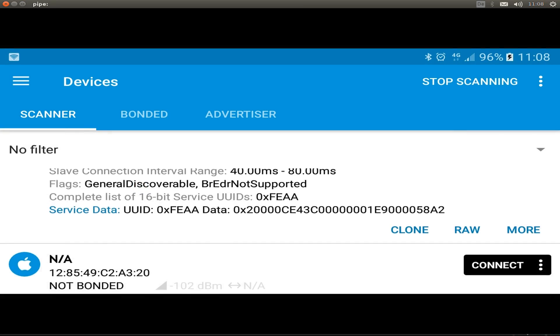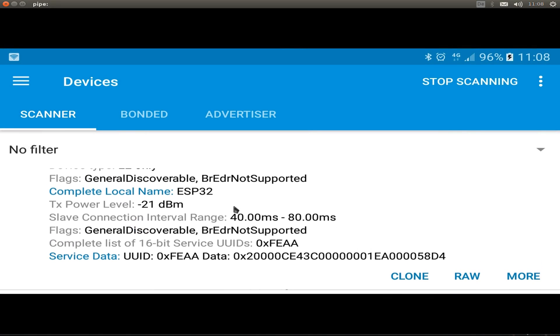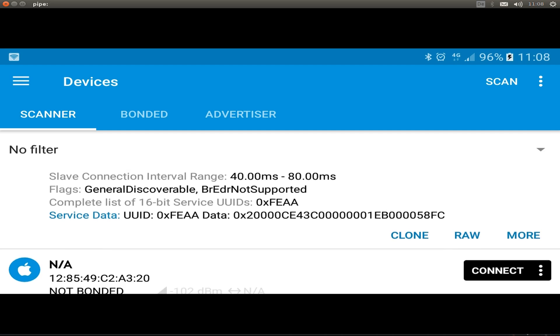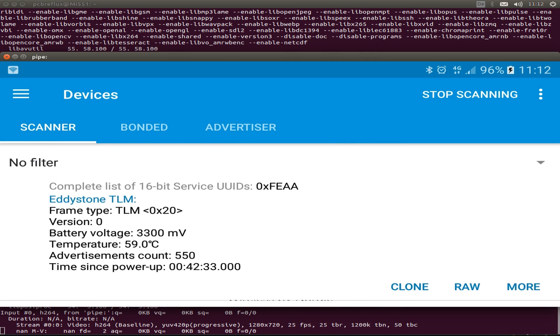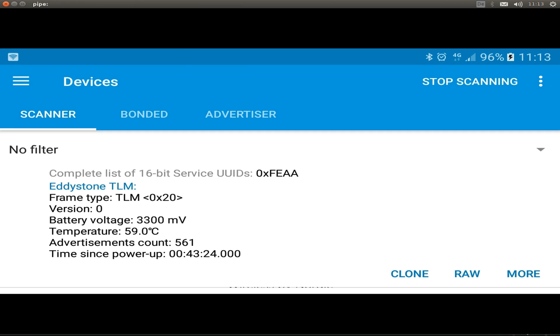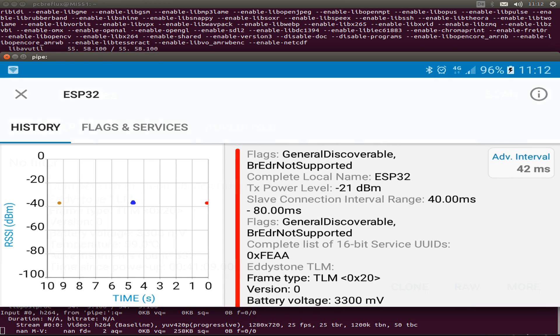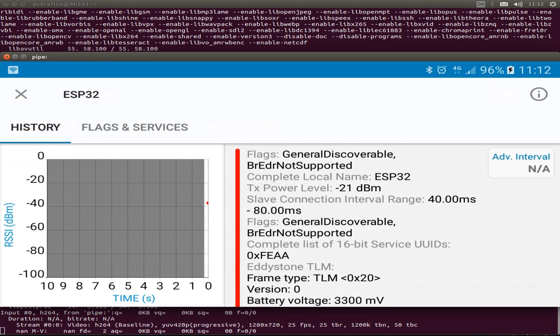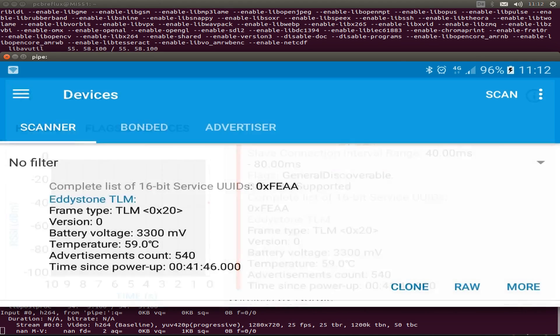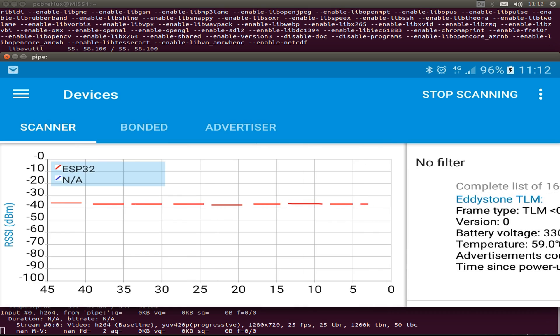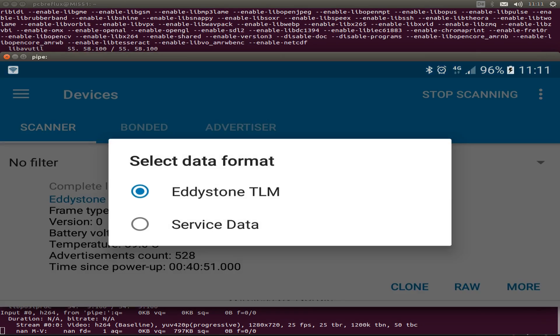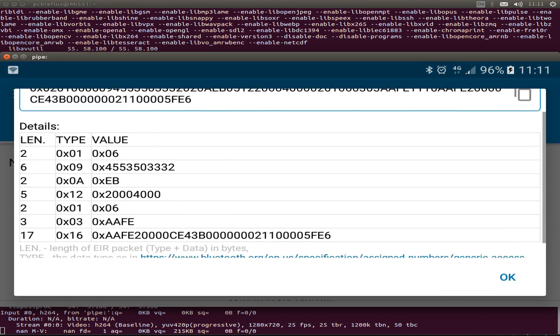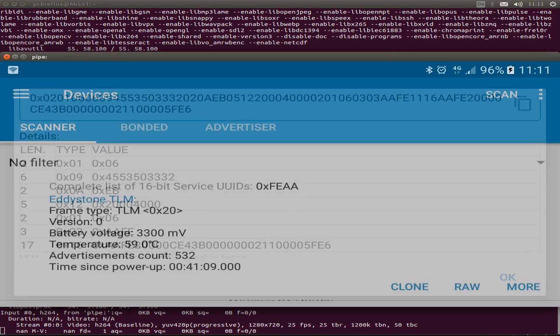And with the app we can also confirm this is the Eddystone TLM frame and we can visit or show the raw data or the frame data. After playing around, I just left the beacon for some hours and see how the beacon is sending and all the packages are updated every time. We can also play around with the showing of the advertising strength in this view or see the raw Bluetooth package data.